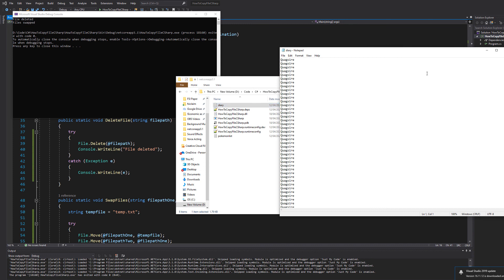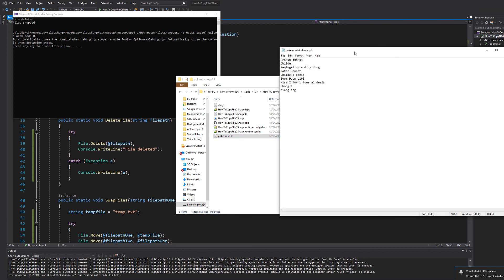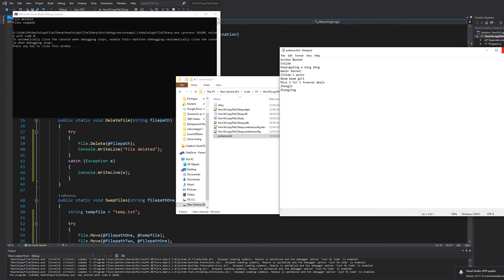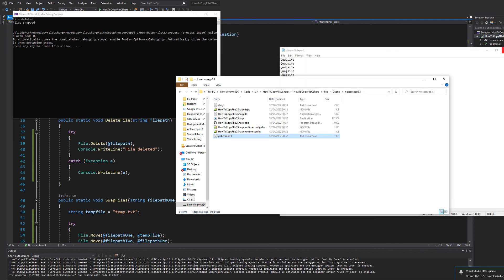Let's check the results. Diary.txt has quagsire printed everywhere. That's good. It's the best pokemon in existence. And pokemon list.txt contains some Genshin Impact characters. So the files were swapped successfully. I also don't see a temp.txt, meaning the temporary file did get deleted.